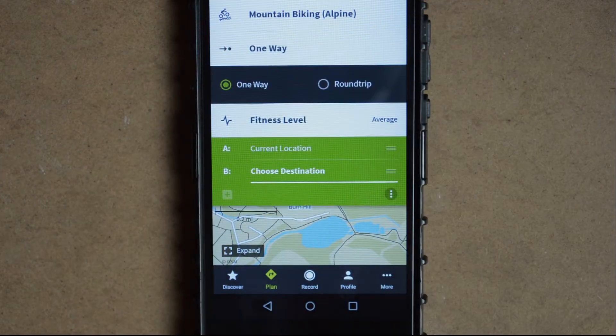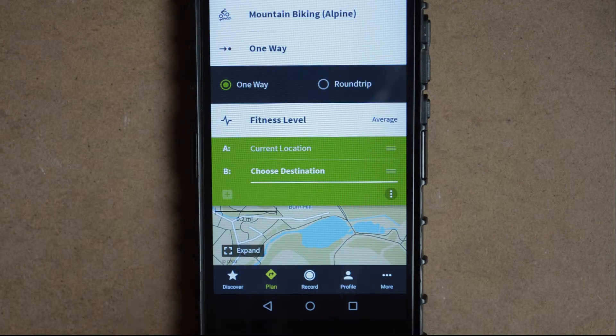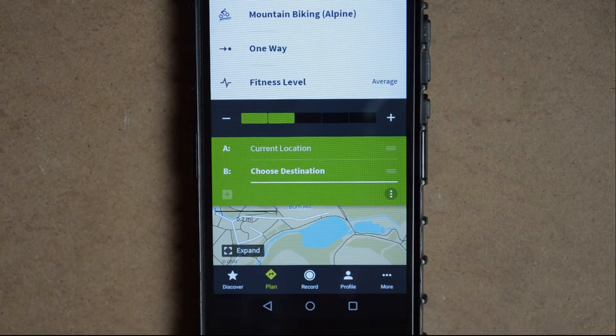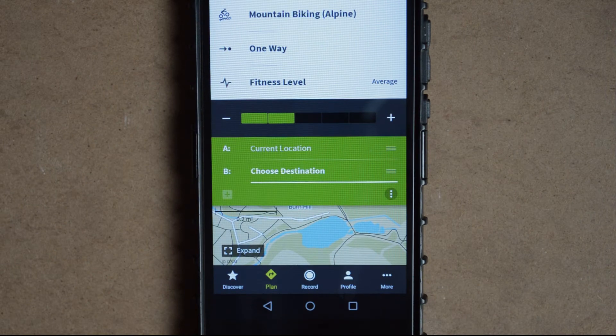You can select whether you want a one-way or a round trip — I'll just leave it for one way. And you can set your fitness level, which I'll just leave at average.